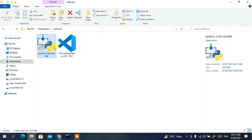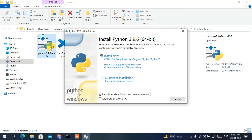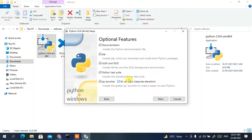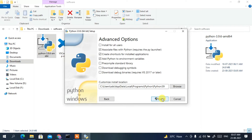Now it's time to install our software. First, double-click on the Python installer to launch the installation wizard. Here, you need to check 'Add Python 3.9 to PATH' — that is the most important step, so do not forget it. Then click on 'Customize installation' and keep everything as default, then click Next.